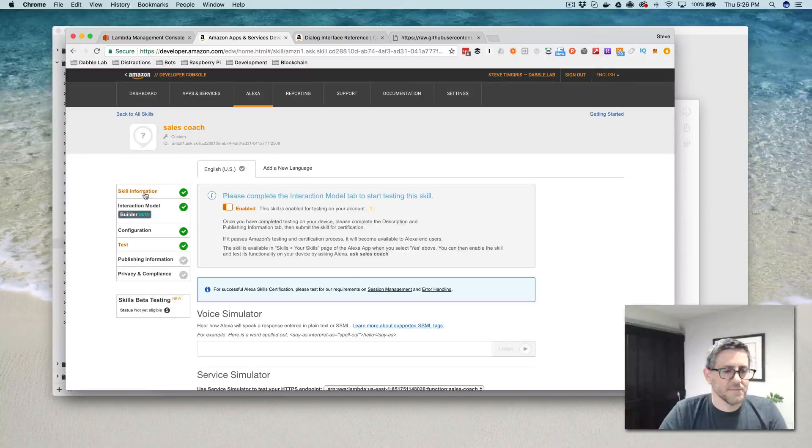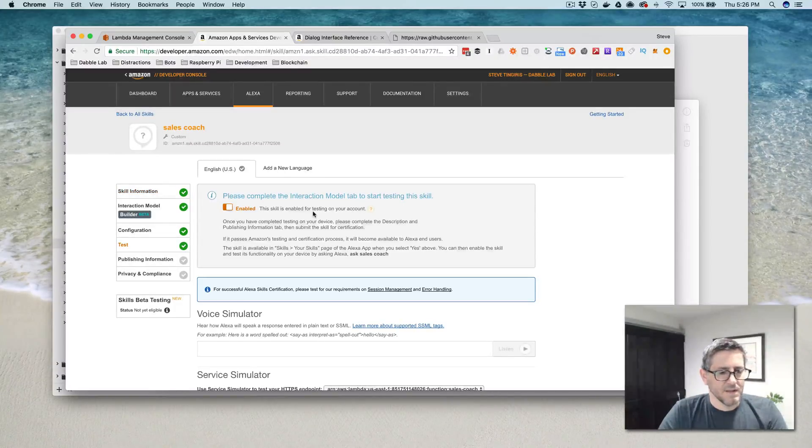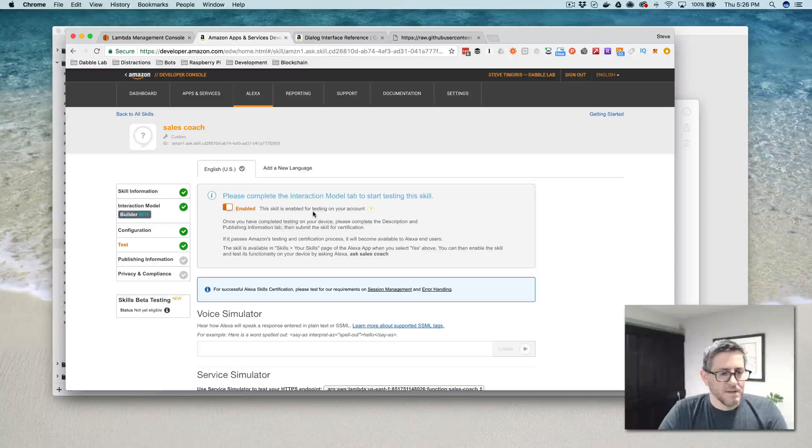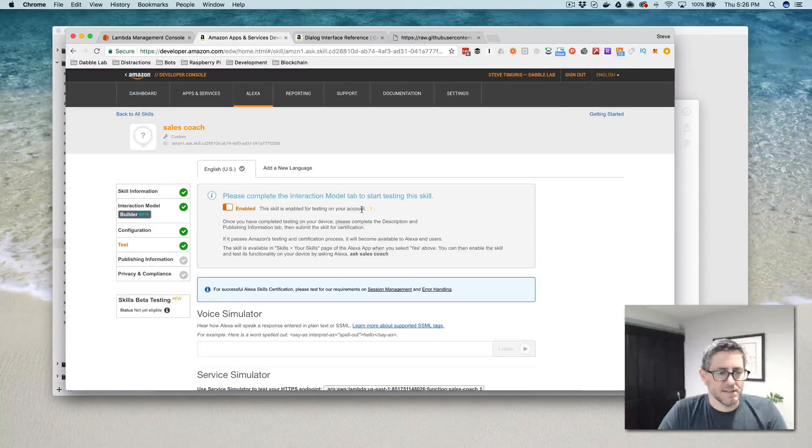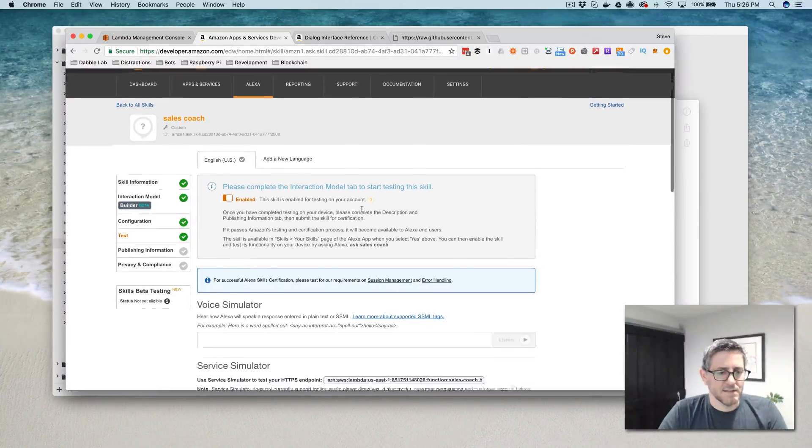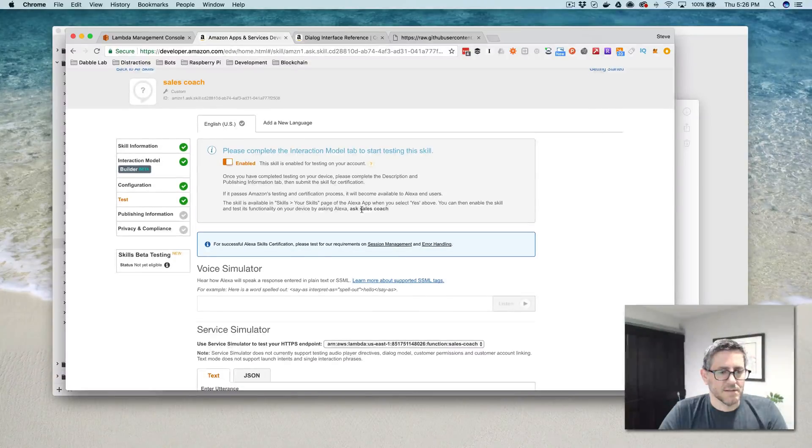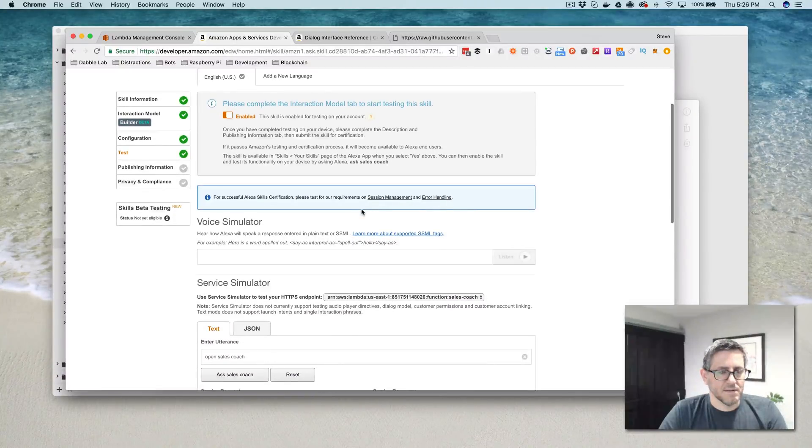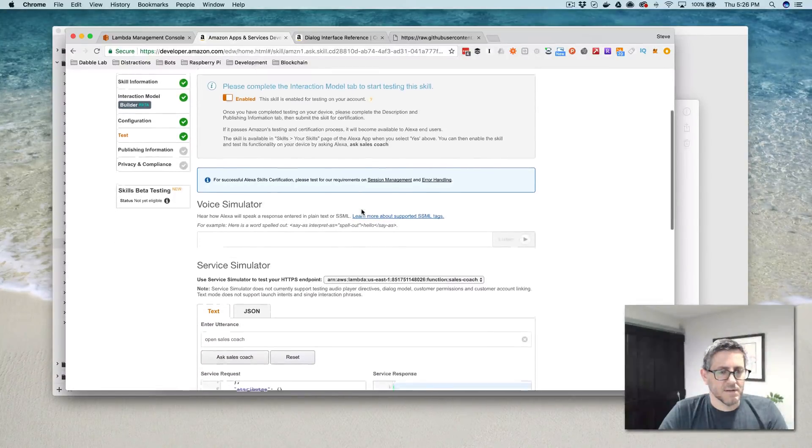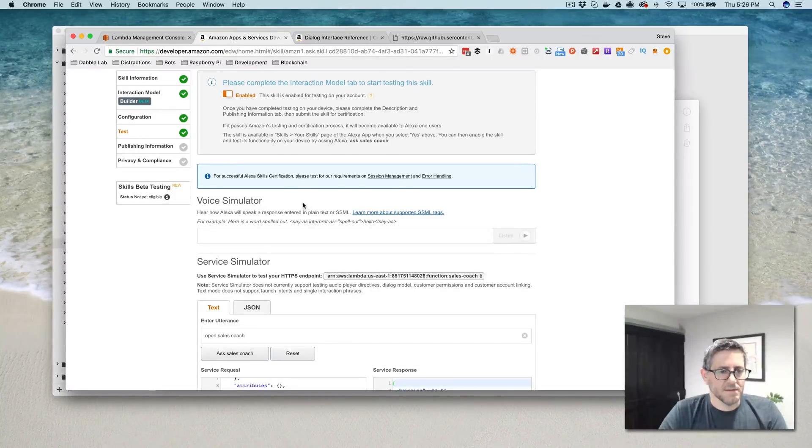You need to contact 25 prospects to make a sale. Did I hear that right? Yes, you did. So you want to make $150,000 this year. You make $20,000 per sale and you need to contact 25 prospects to make a sale. Is that right? That's right.